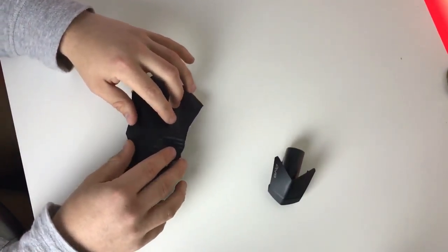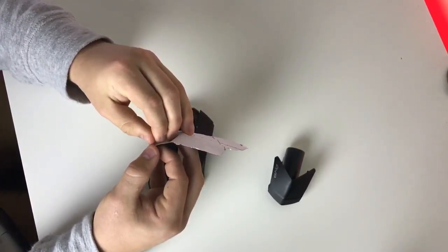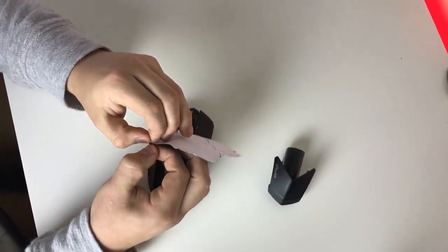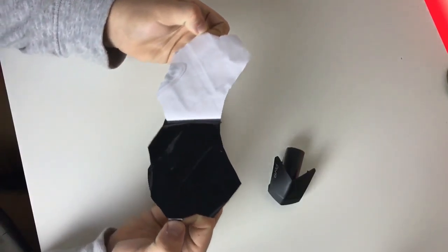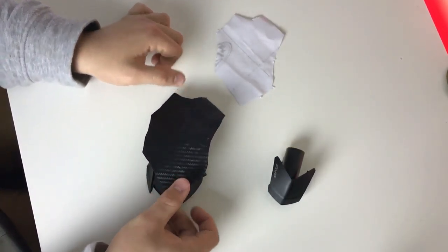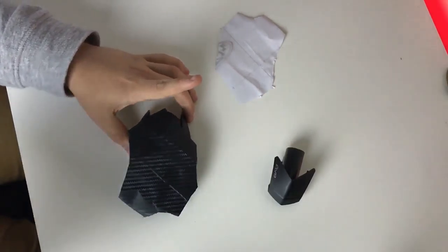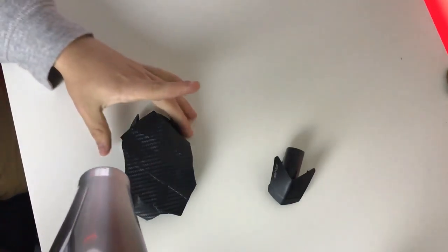After you've done this, peel the back of the wrap to expose the sticky bottom. Once exposed, put it on top of your mouse and make sure everything's aligned properly. Then grab your heat gun and go over the mouse again